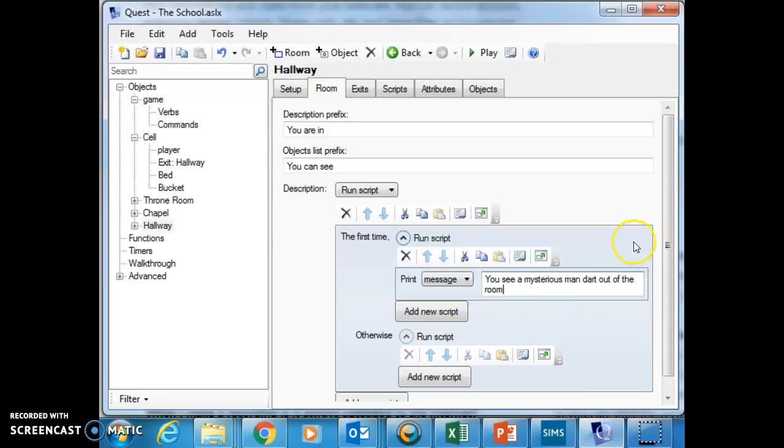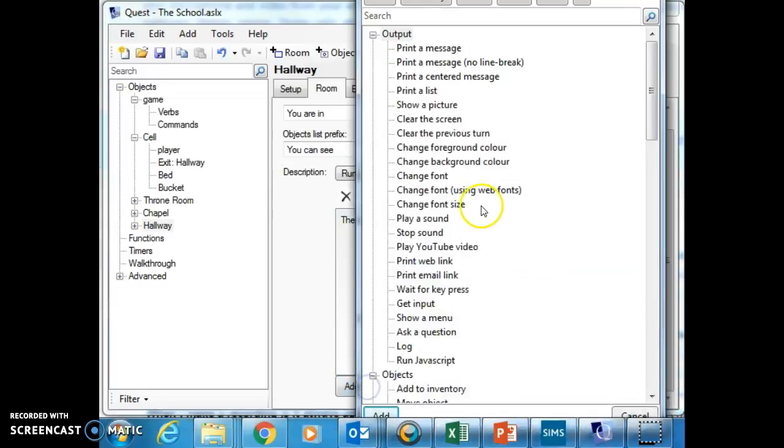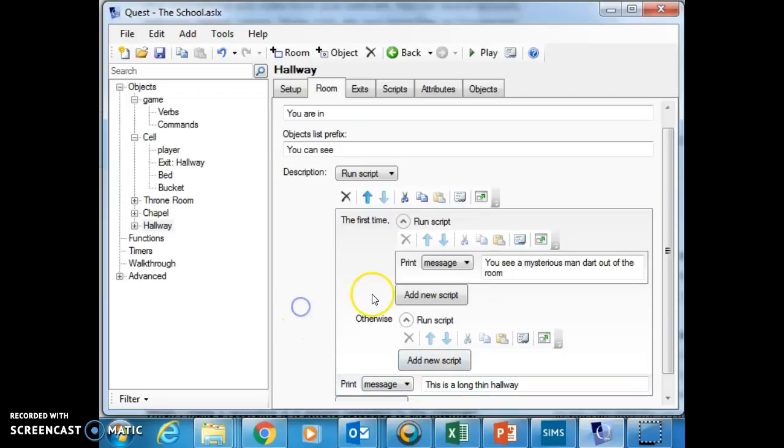And otherwise, I'm not going to do anything. So I'm going to add a script afterwards to print a message. Add. And then in here I'm going to put this is a long, thin hallway.